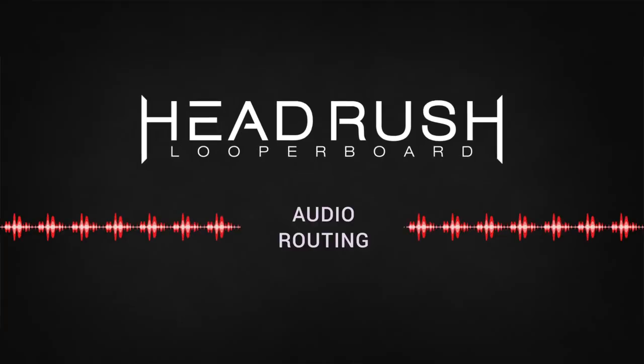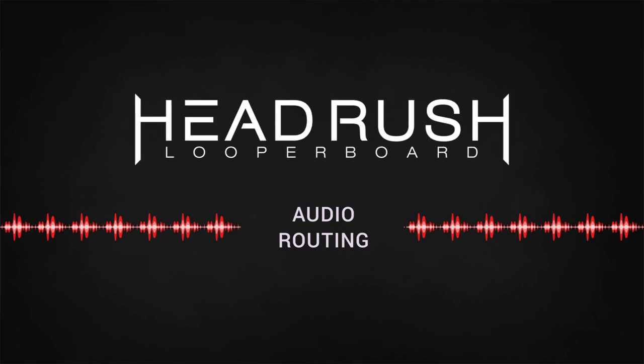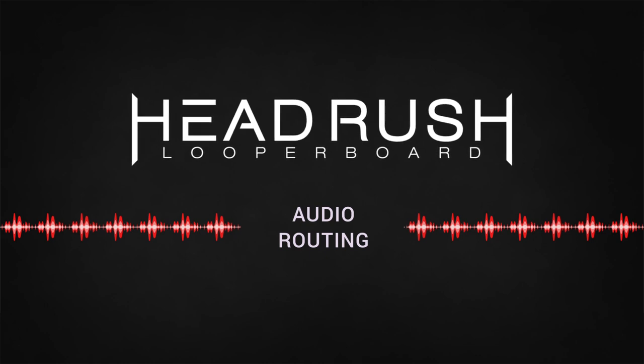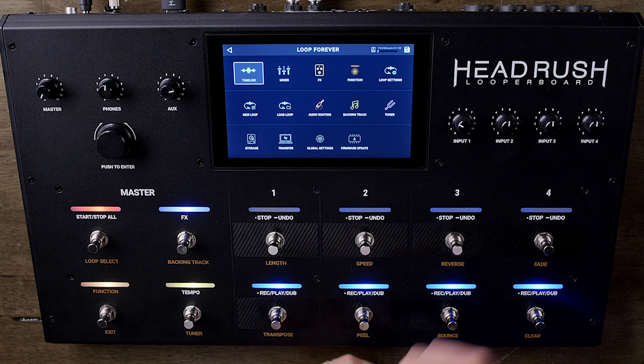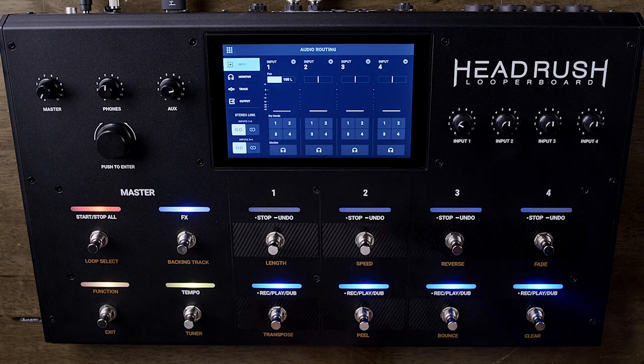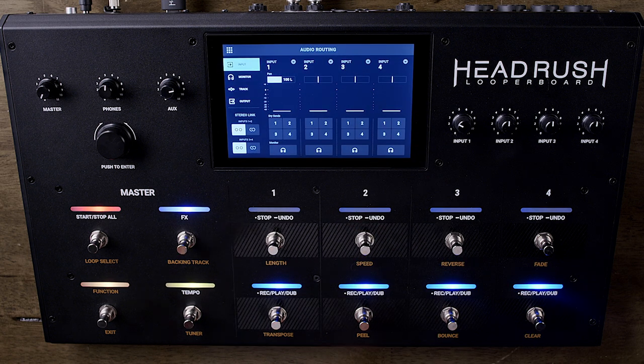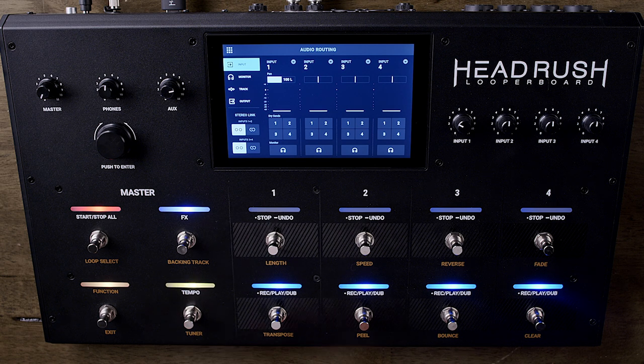Thank you so much for joining us today. This video is going to cover the ultra powerful audio routing the Looper Board provides. To access, just use the navigation menu and go to Audio Routing. You can use the Audio Routing page to control where your input, looper track, and output signals are sent.